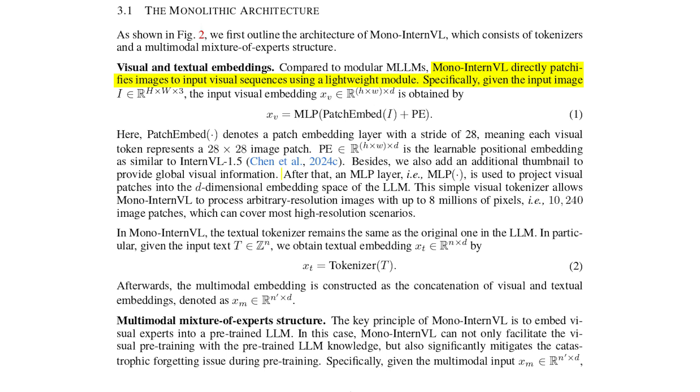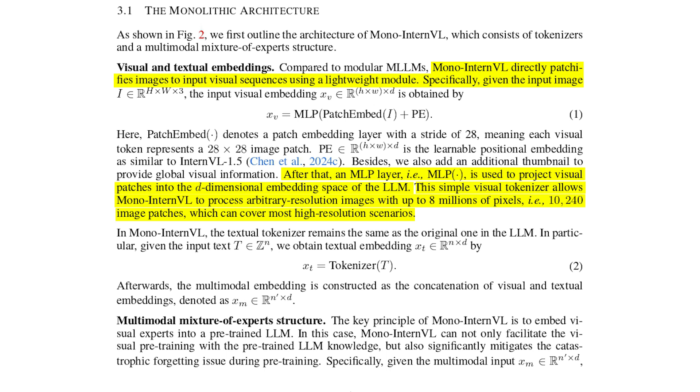Then each patch is transformed into a visual token representing a chunk of the visual information. Finally, a multi-layered perceptron projects these visual tokens into the same embedding space used for the textual input, and that ensures that both text and image data can be processed together. So this design allows MonoInternVL to handle very high resolution images, making it incredibly versatile.